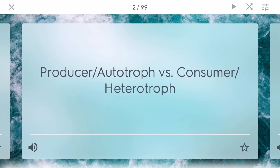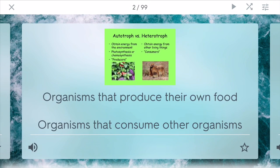Producers, also known as autotrophs, versus consumers and heterotrophs. Producers are organisms that produce their own food. Usually they use the sun because the sun gives us a lot of energy, or they use chemosynthesis, which is using chemical processes to create energy. You usually find these in deep areas of the sea where there isn't much sunlight. Consumers are organisms that consume other organisms to get their food — so humans are heterotrophs.